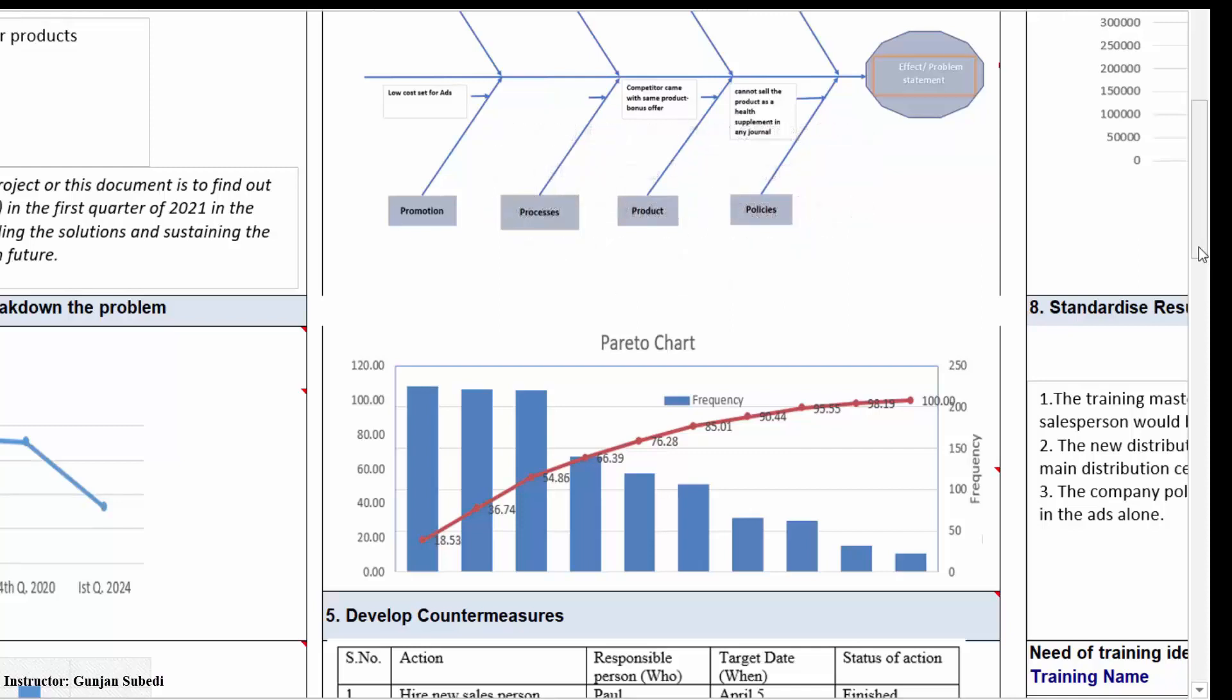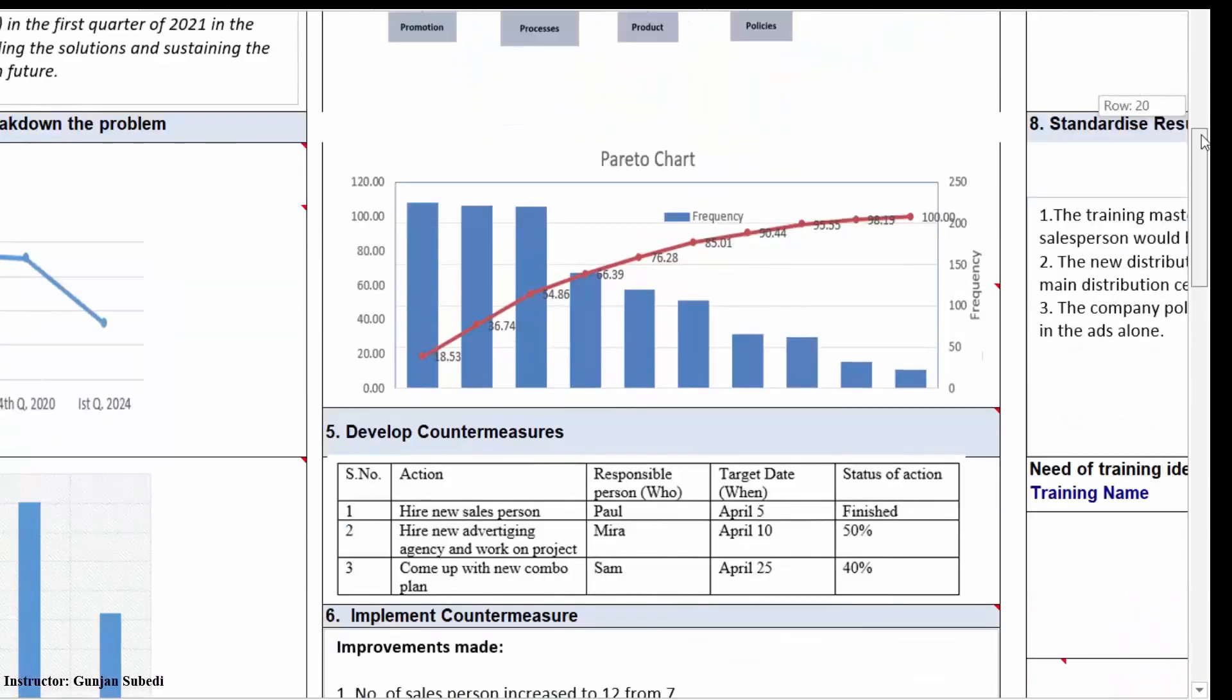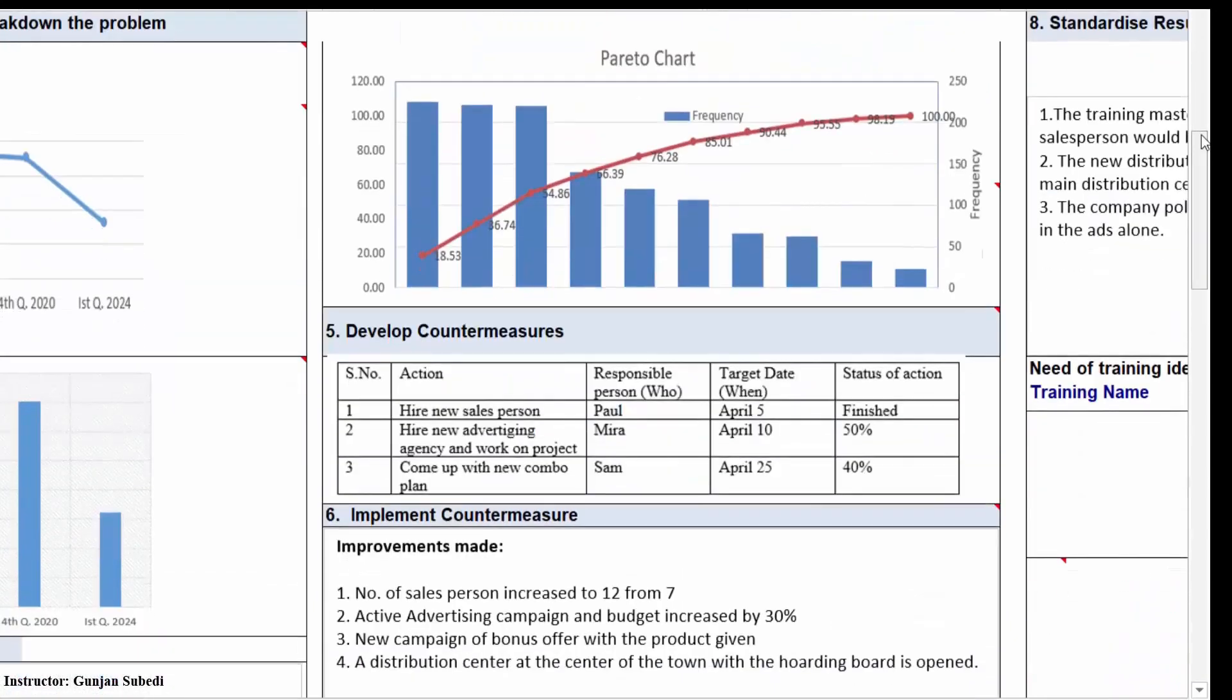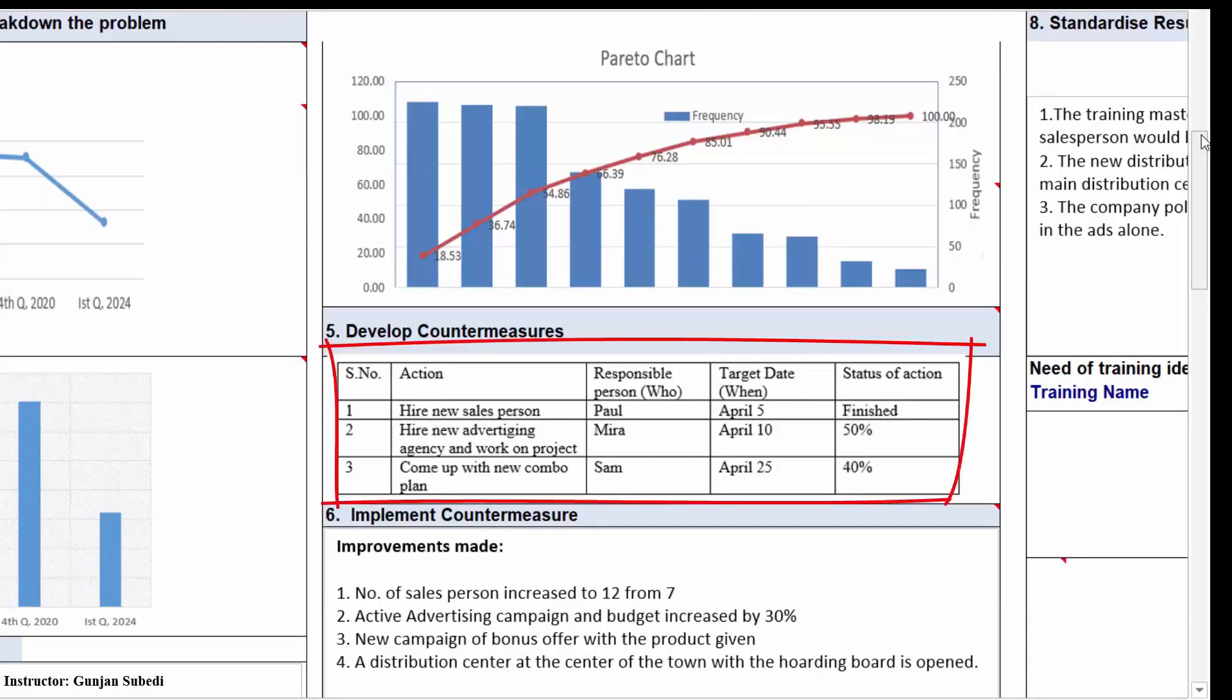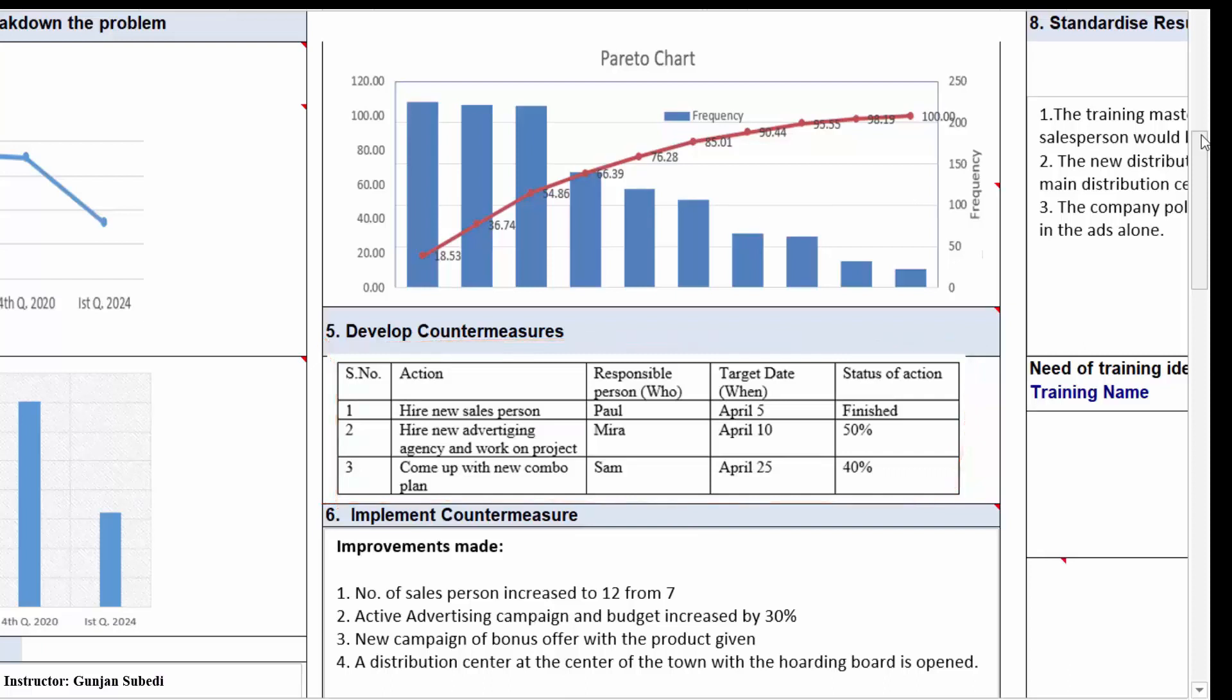Let's move to the fifth stage of the A3 analysis which is developing the countermeasures. For this, we have to brainstorm and look for the various other options. We can make the action plans with the list of necessary actions and mention the name, who is responsible for the action, when the action should be taken or finished, and what is the status of that action. Suppose some solutions are identified from the brainstorming session and the action plan is made. It is shown in the A3 analysis worksheet. The responsible people and the target date and status are also given over here. So we have an action plan sheet now. This sheet is updated as the action progresses.